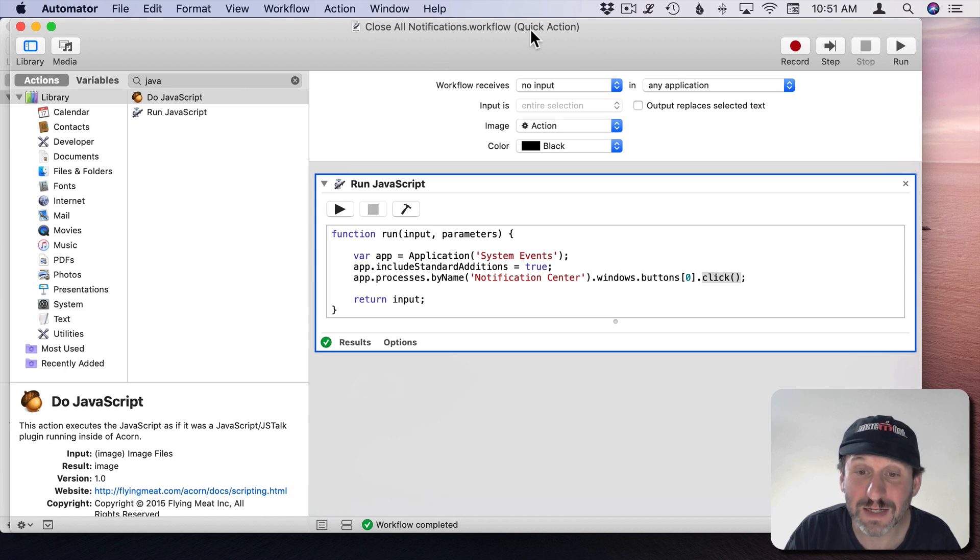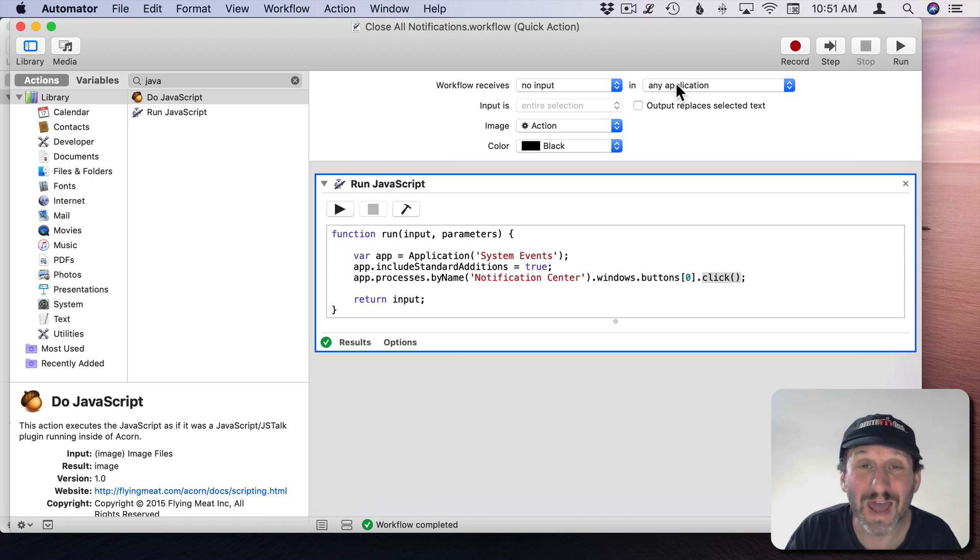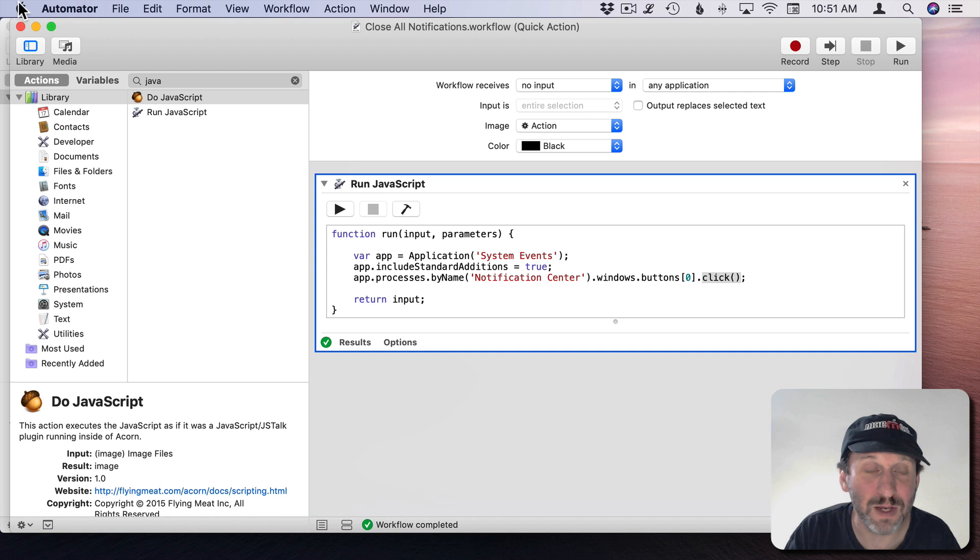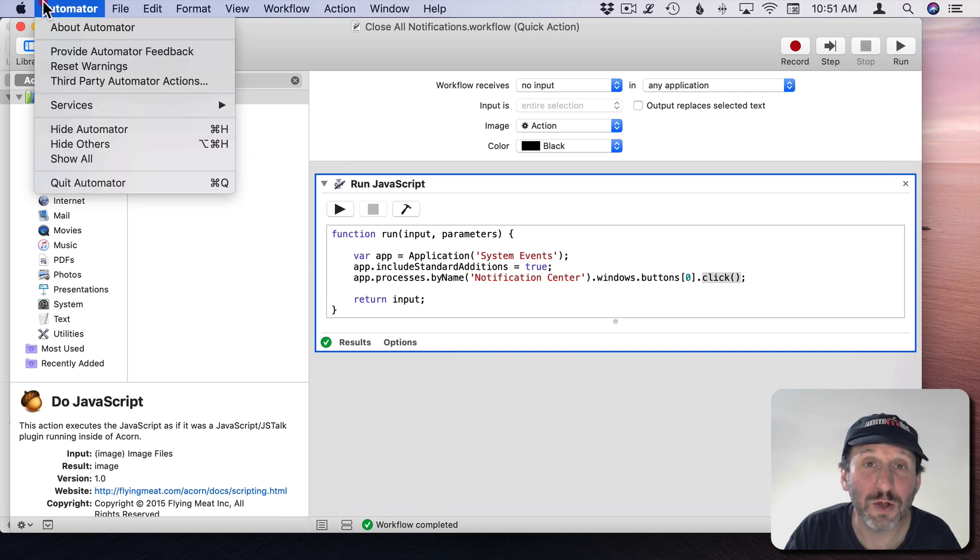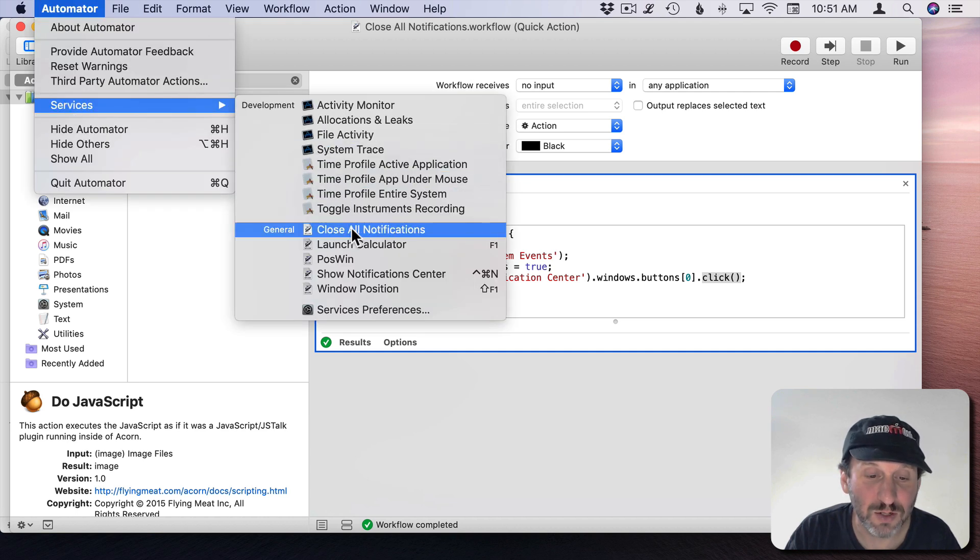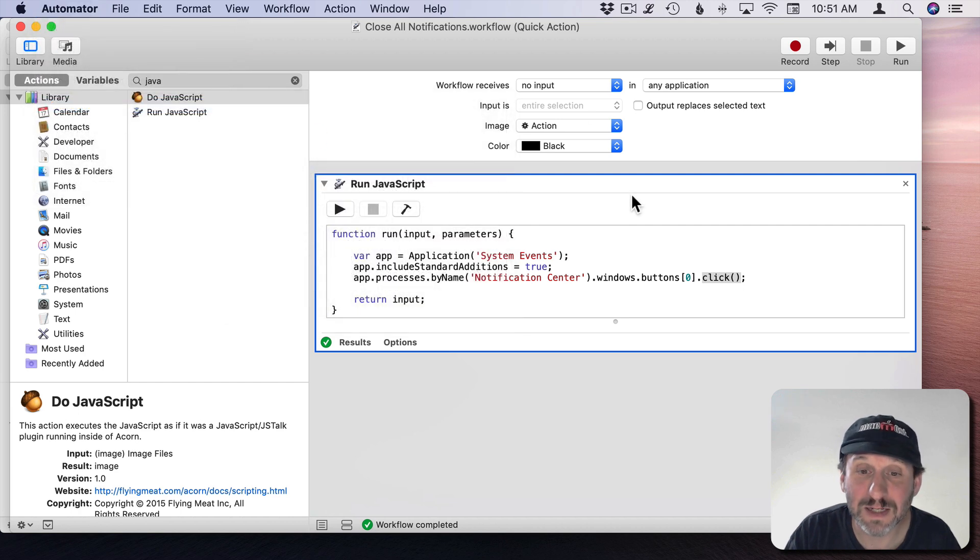I've already saved it as a Quick Action so it's ready to go. Since I put no input in any application I should see it appear in the Services menu. So I'll go to Automator, Services, and I should see Close All Notifications. There it is. So now I can select it anywhere.